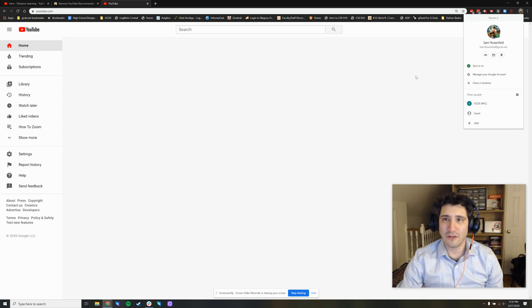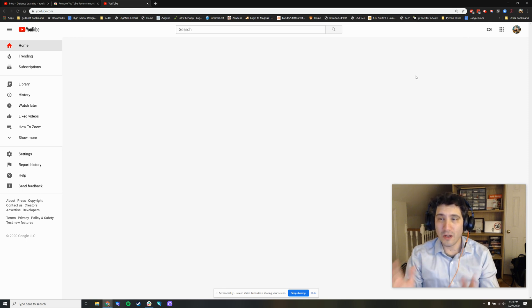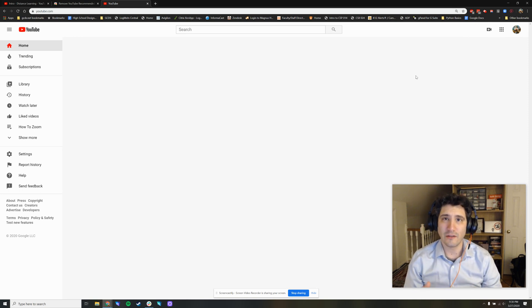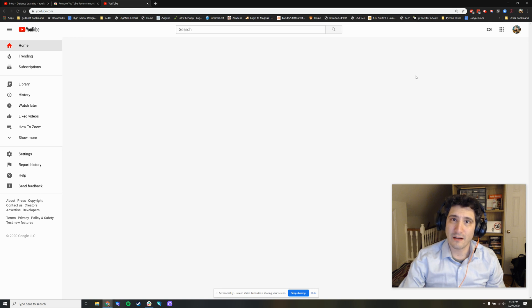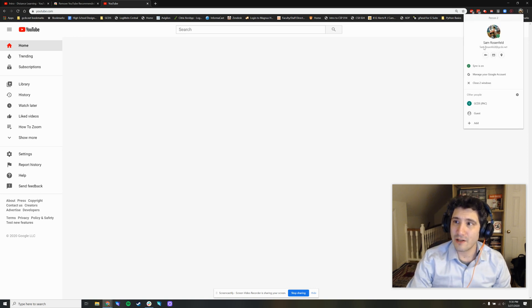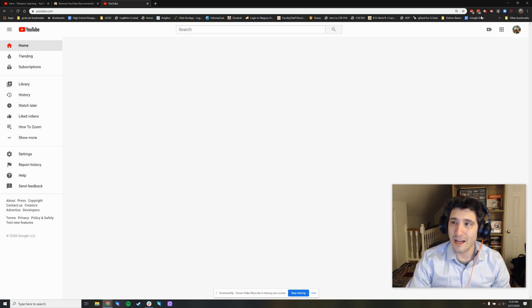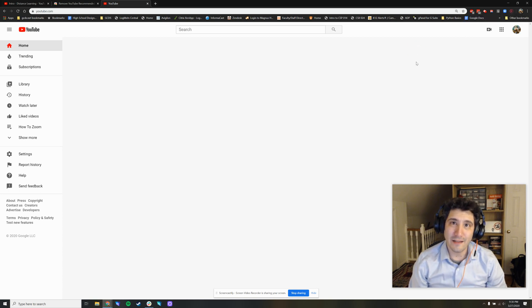When your children are at home, what you can do is install the Google Chrome web browser, click at the top right, make sure that they sign in to Google Chrome with their school account, and this extension will be installed by default.